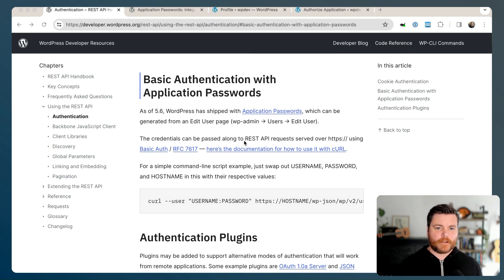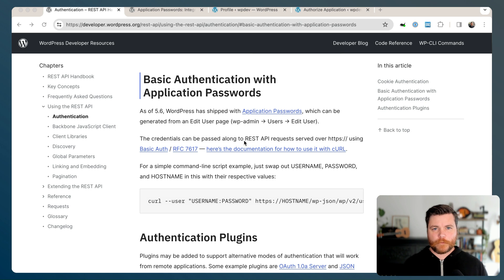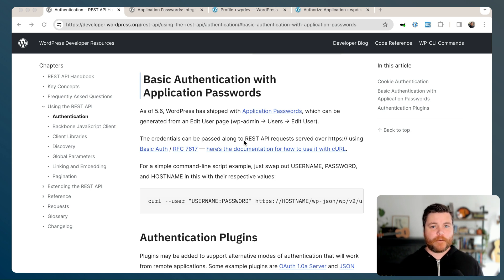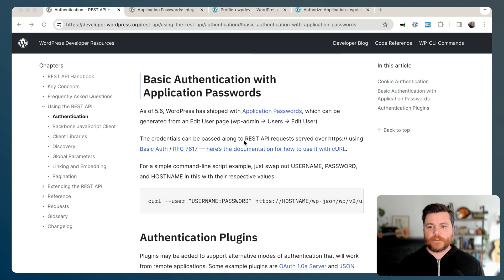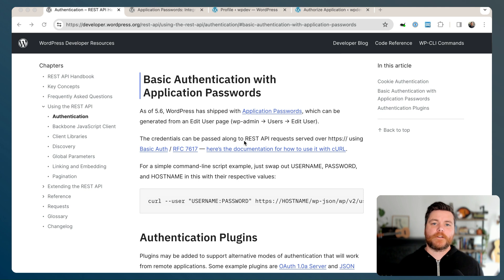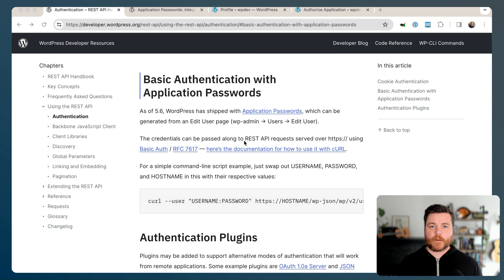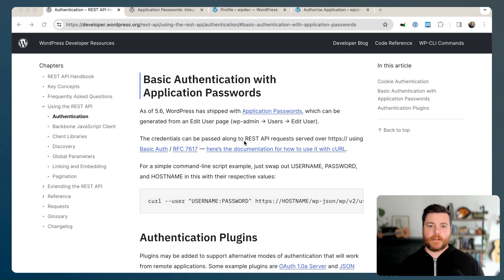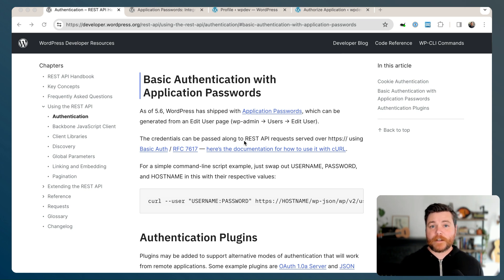Today, I'm going to give you the introduction to the WordPress REST API's authentication through application passwords that I wish somebody would have given me when I first started messing around with the REST API.